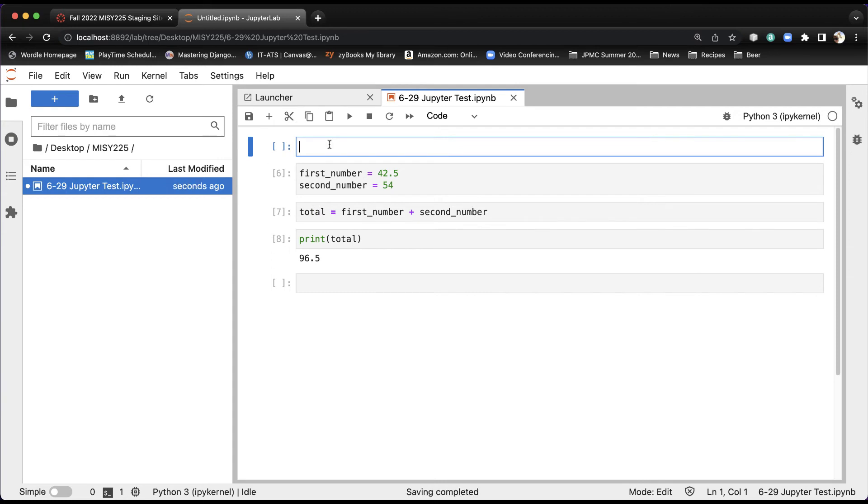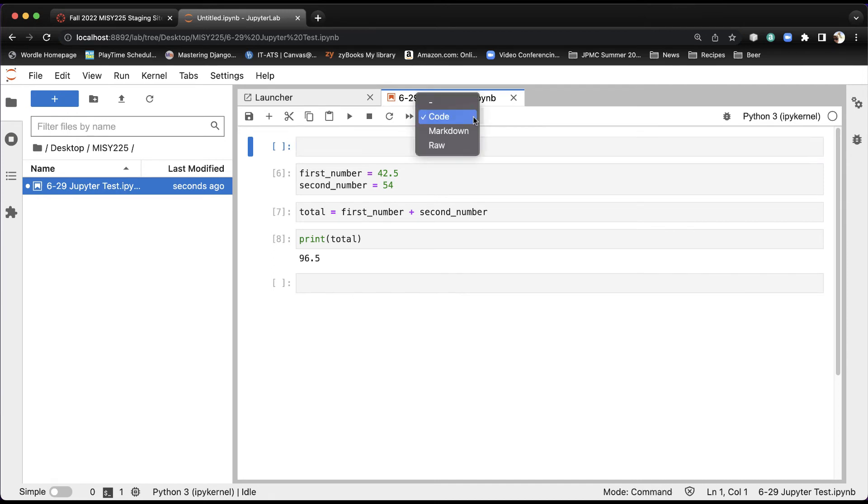What we need to do is change the cell to be Markdown. We'll never use Raw, by the way, but we'll use Markdown and code a lot.